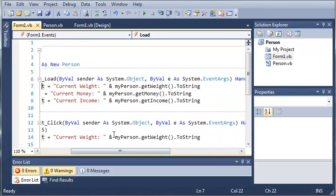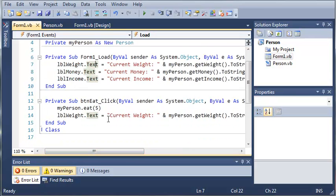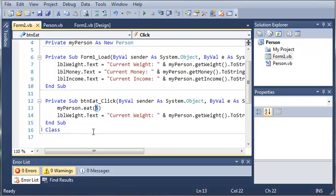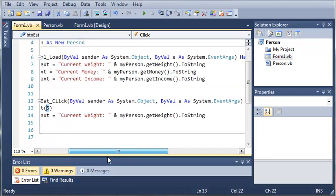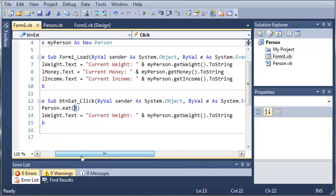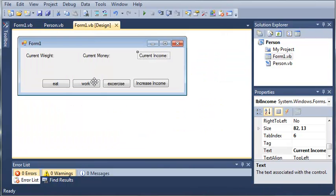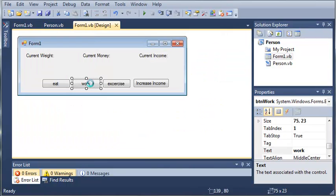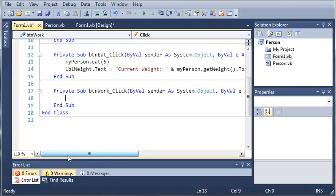We set that text to whatever the person's weight, money, and income is. And then we added the button eat click event, so they will eat five pounds of food and they will gain five pounds. And then it updates their current weight.